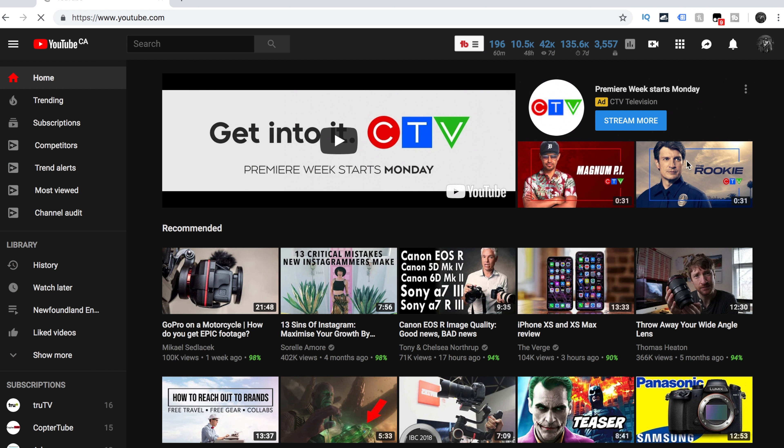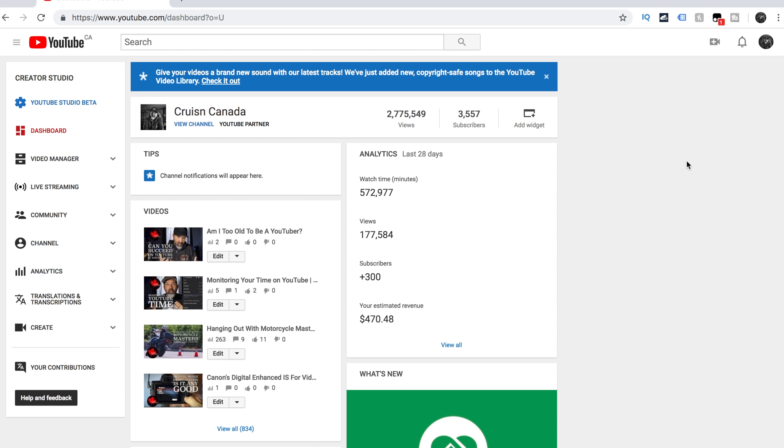So we're going to go on my computer right here — I'm on YouTube right now. We're going to go into my Creator Studio, which is where you need to be. A few things you need to have done first: you have to make sure that your YouTube account is verified. It has to be a verified account, otherwise you're not going to get this option.